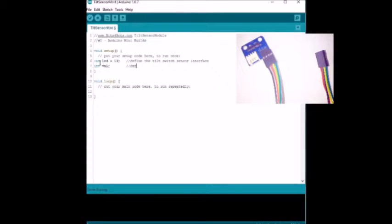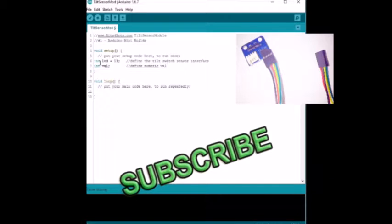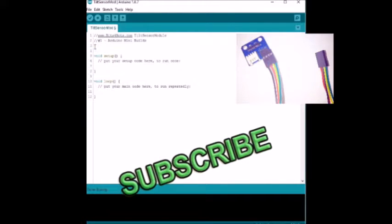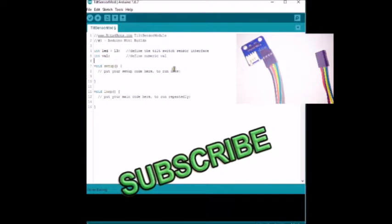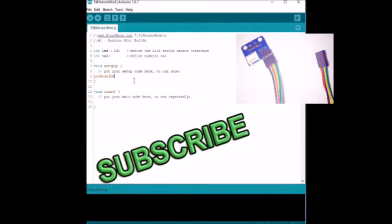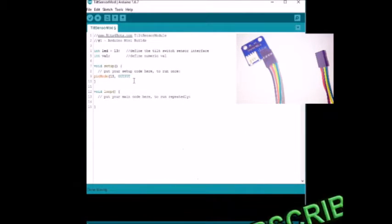For this module, male to female jumpers work best. To connect the tilt sensor I used digital pin 3 and powered it with 5 volts.